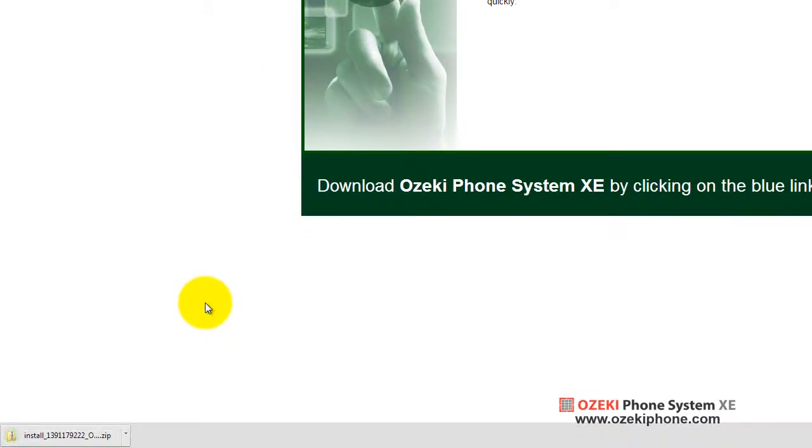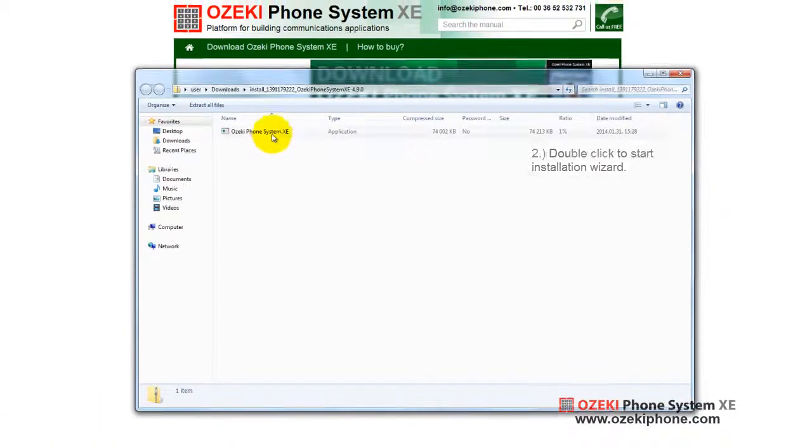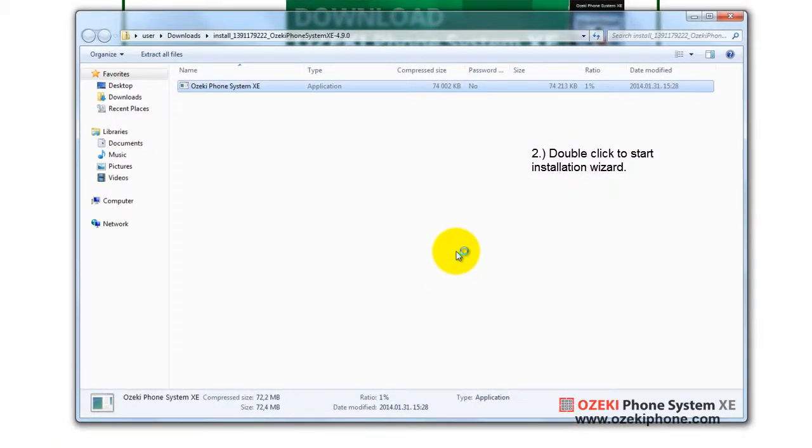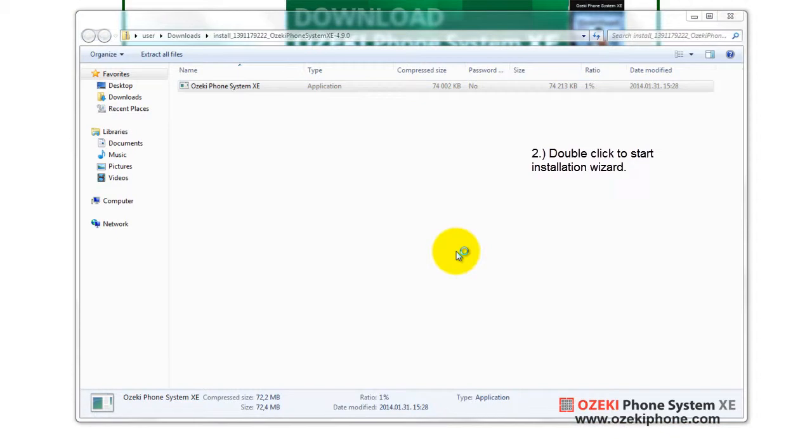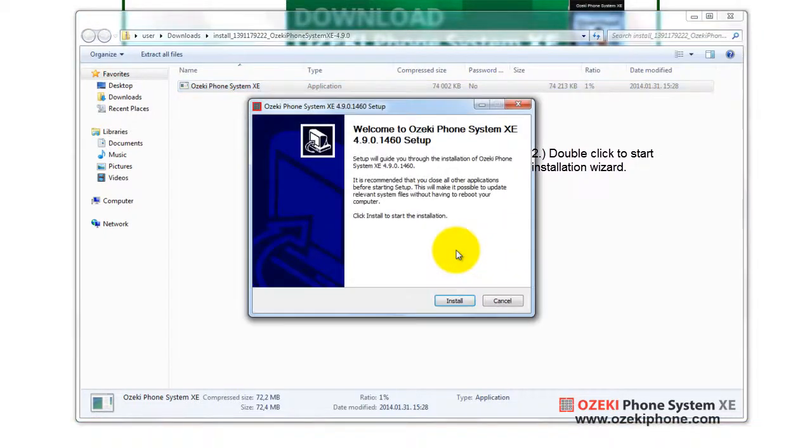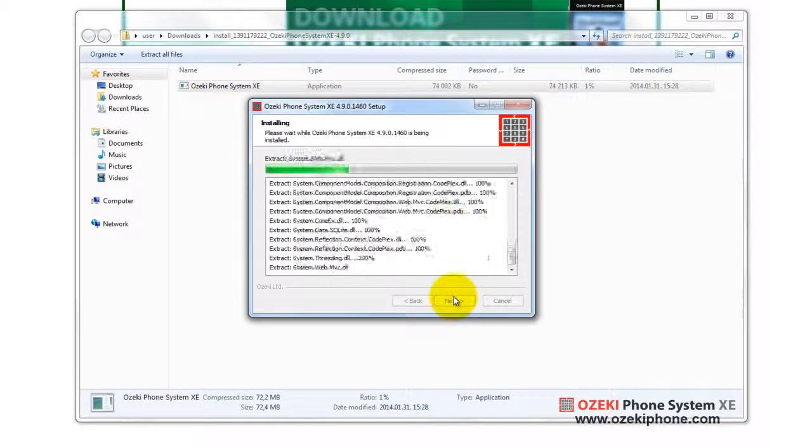When the download has finished, open the zip file or unzip it, then double-click to start the installation. Click to install, it may take a few seconds.